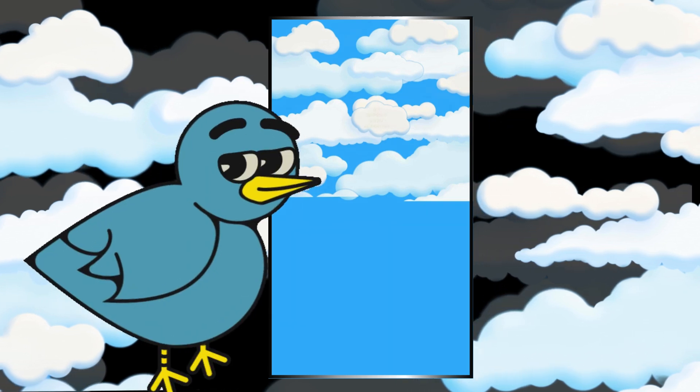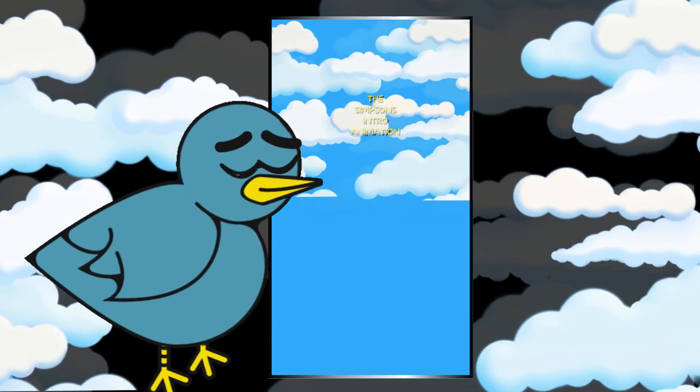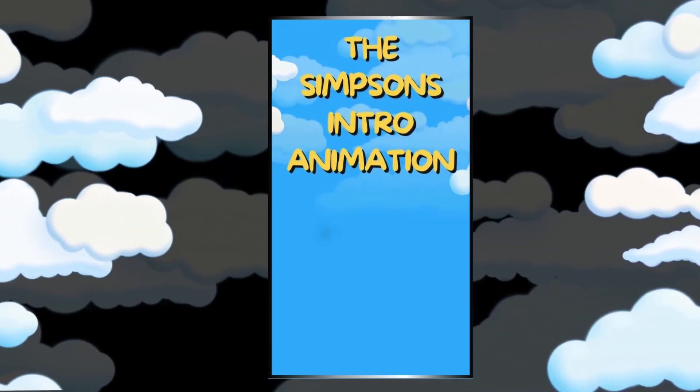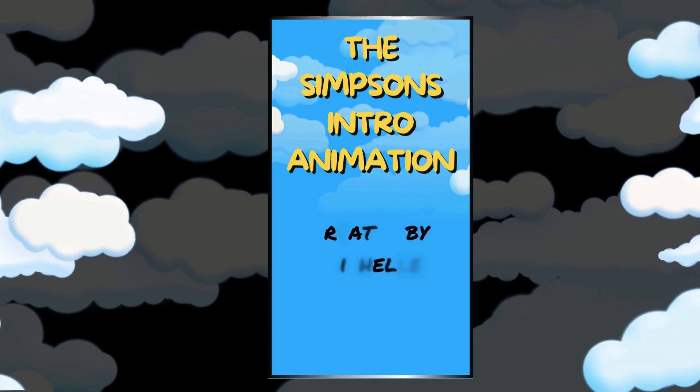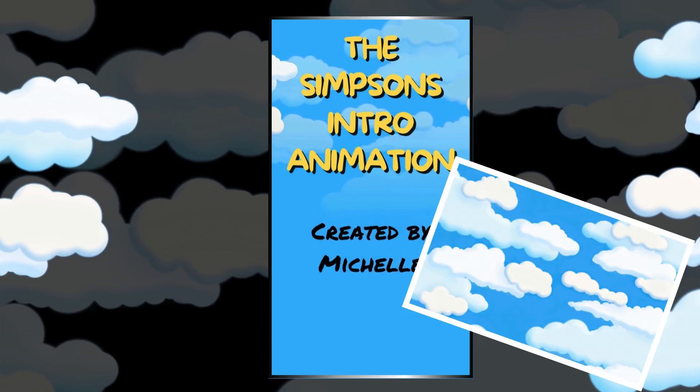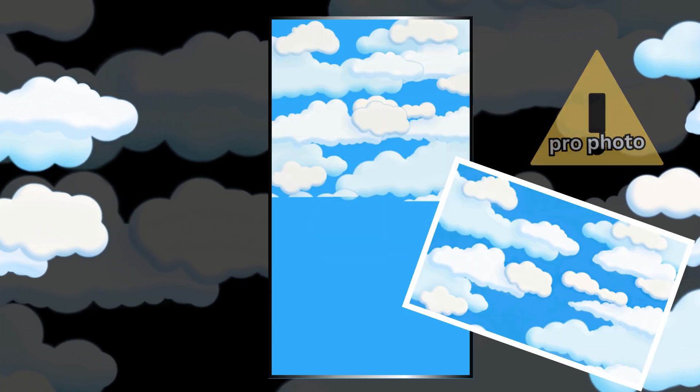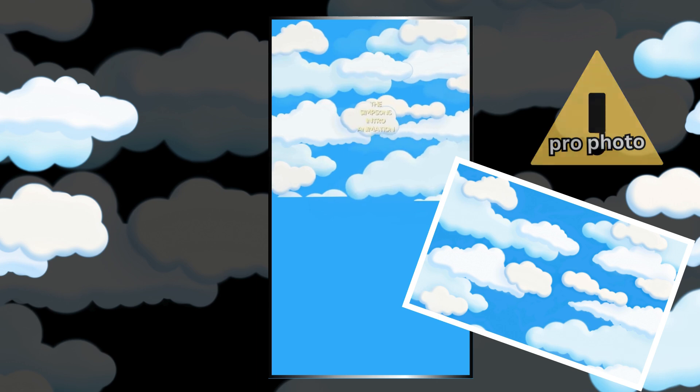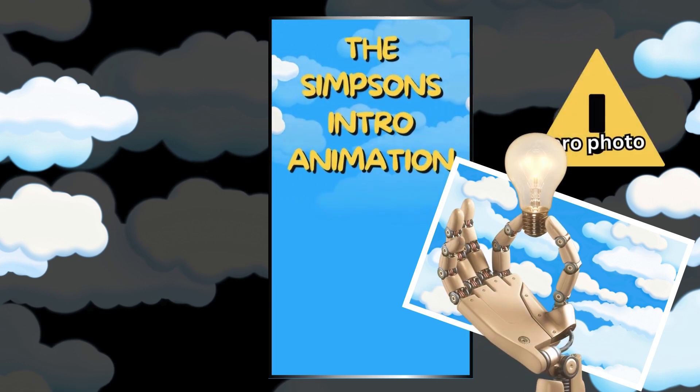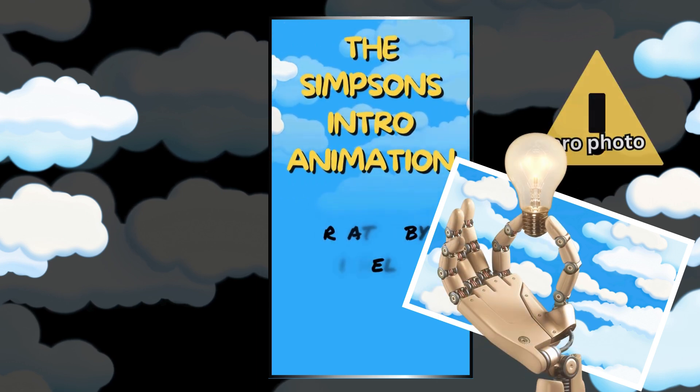A little birdie got into my ear from my DMs and said clouds opening, and I found this photo. It's a pro photo and I'm like Simpsons. So here's how I created it.